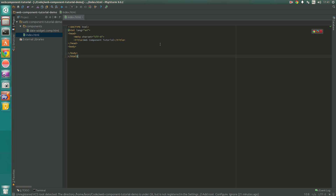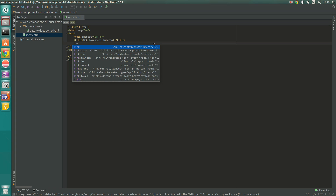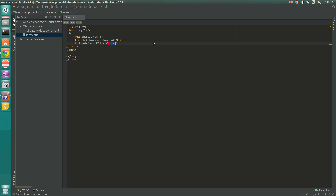We're going to add some standard HTML to the index.html page — this sets up the head, body, and title. For us to be able to use our date-widget component we need to import it into this page so we can make use of the custom element. To do that we are going to use the link import element and point it to our date-widget component in the components directory. That will actually import it into index.html so we can make use of it when it's completed.